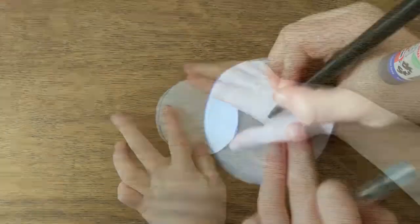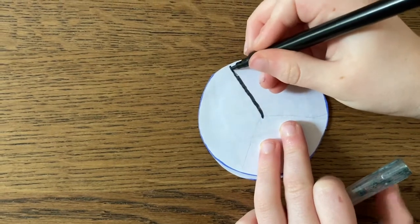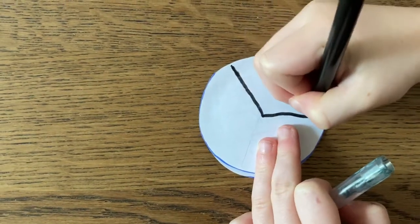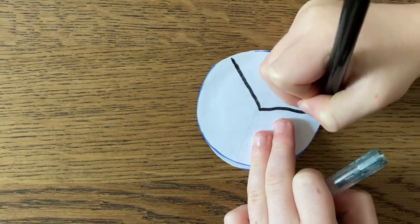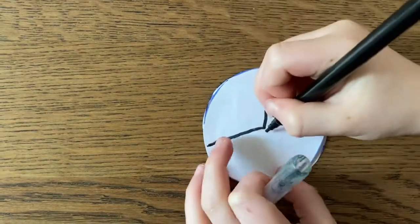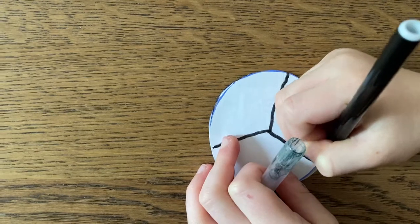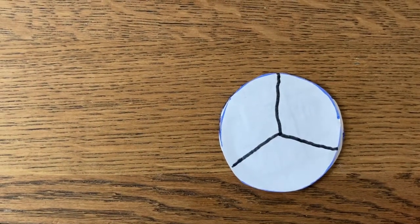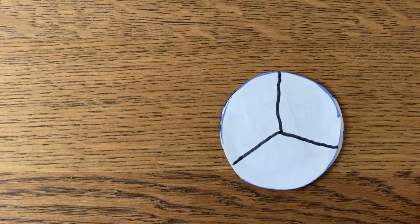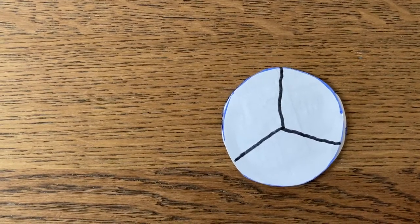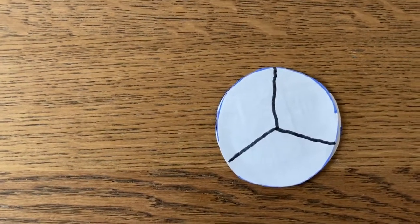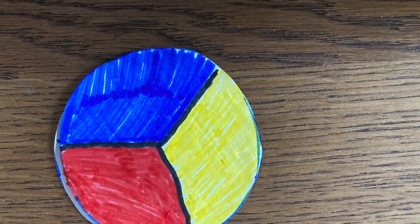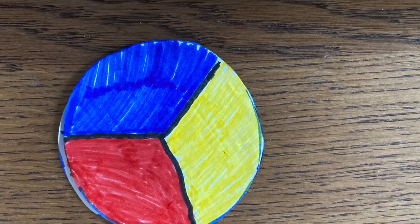We're going to split our circle into three sections. So, using a nice dark colour, split your circle into thirds. We're going to colour each section a different colour. You might like to choose red, yellow, and blue, because they're the primary colours, but you can choose any colour you like. And when you've coloured it in, it will look something like this.